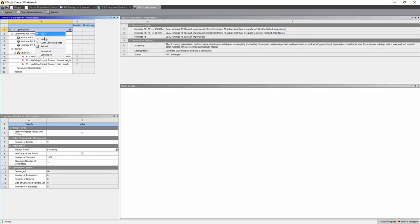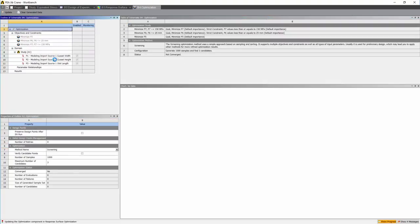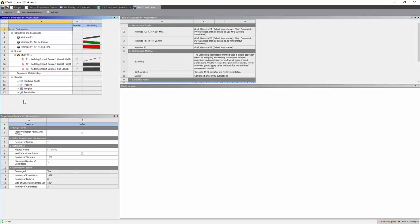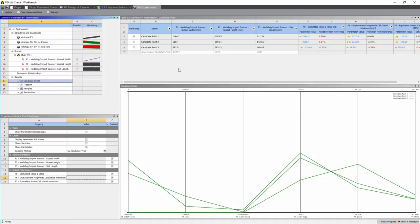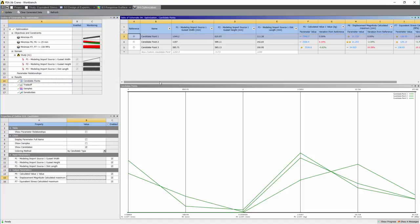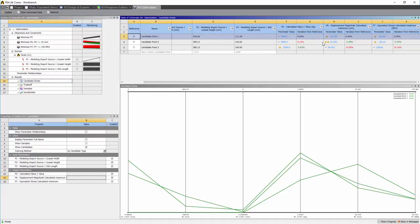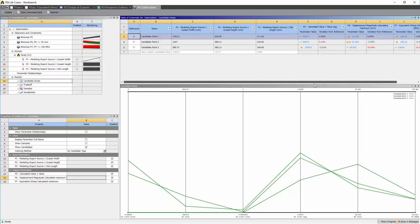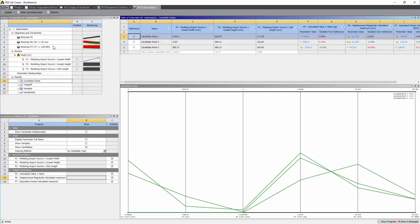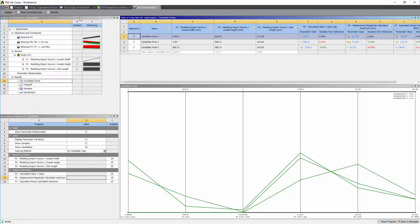Let's right click and update. The system will find points depending on the response surface we previously created. Let's look at the candidate points. We can see straight away that we've aimed to minimize the mass, keep the displacement under 25mm and keep the stress under 150 with the parameters seen above. We can right click and import as design point.